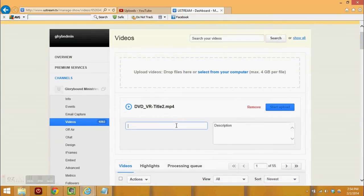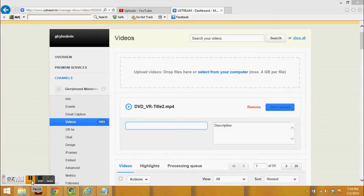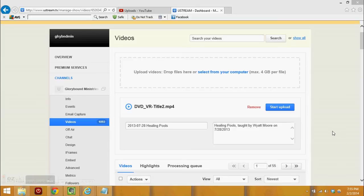Now for the video we can put a title. I've entered the title and a description so I'm going to go ahead and start the upload of this video file.